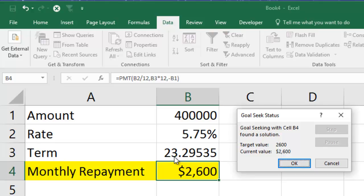That's an example of Goal Seek. You do your basic formula, then get Excel to work backwards — fix the answer first, and Excel works backwards to change whichever input you choose.